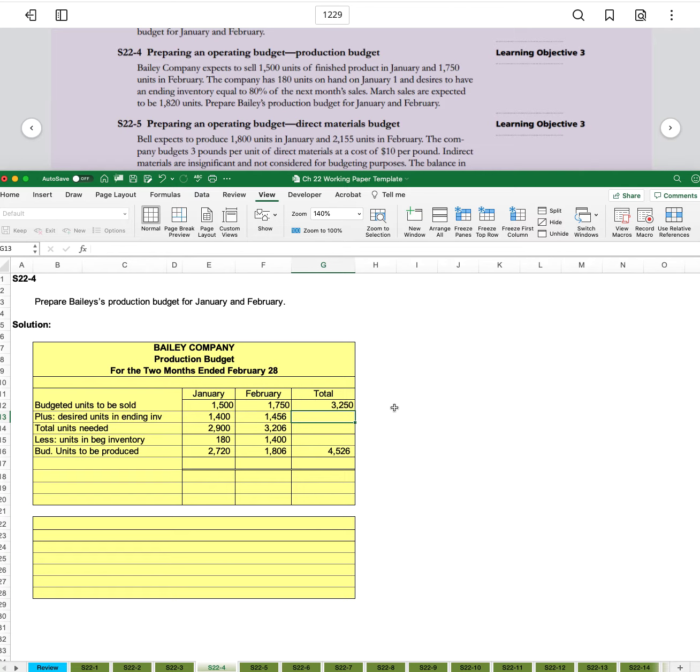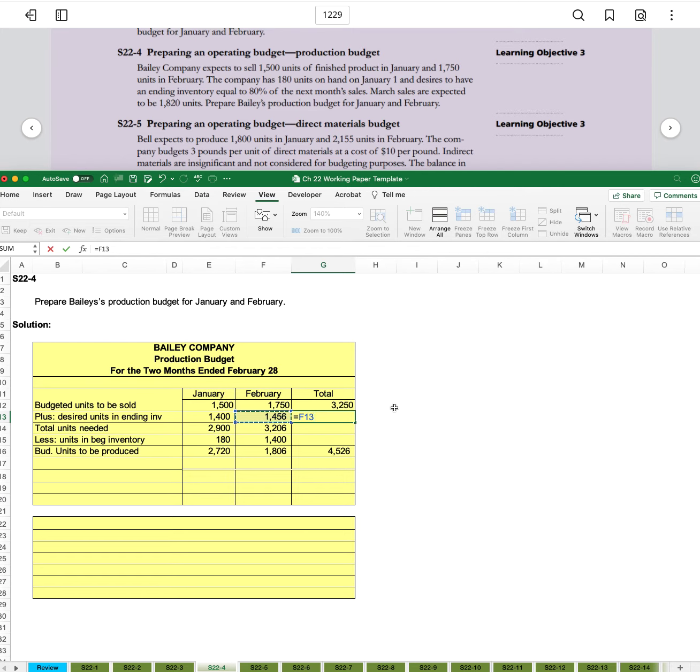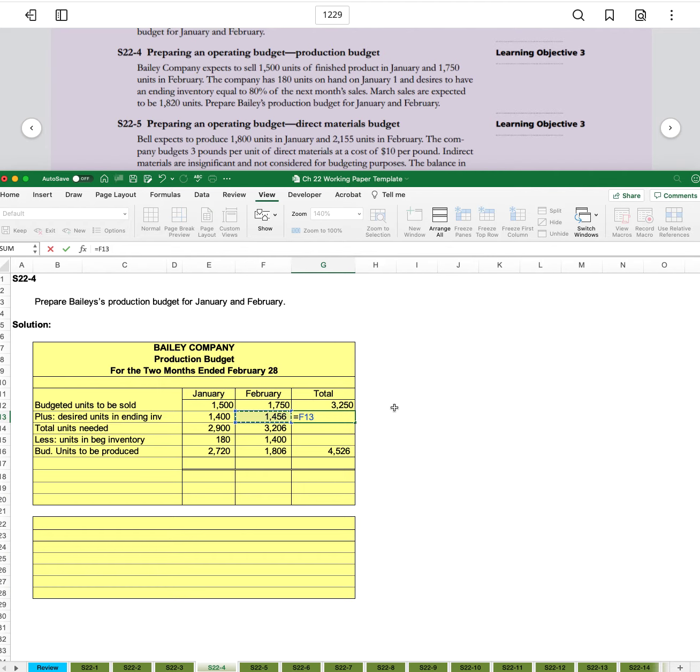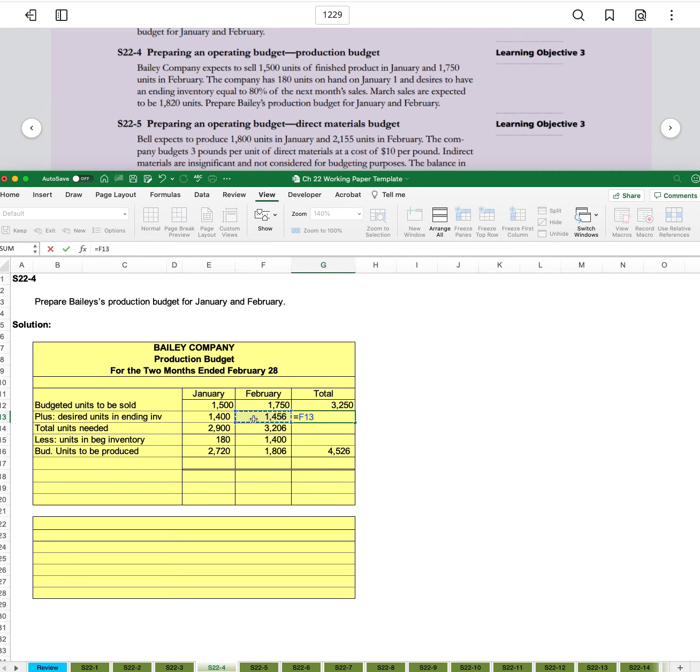For the desired units and ending inventory, we're going to pull over February because February is the last period that we're looking at or the last month in our period. And so we can't have the sum of these two things in our ending inventory because we used up this ending inventory in February. So it's only going to refer to the 1456.